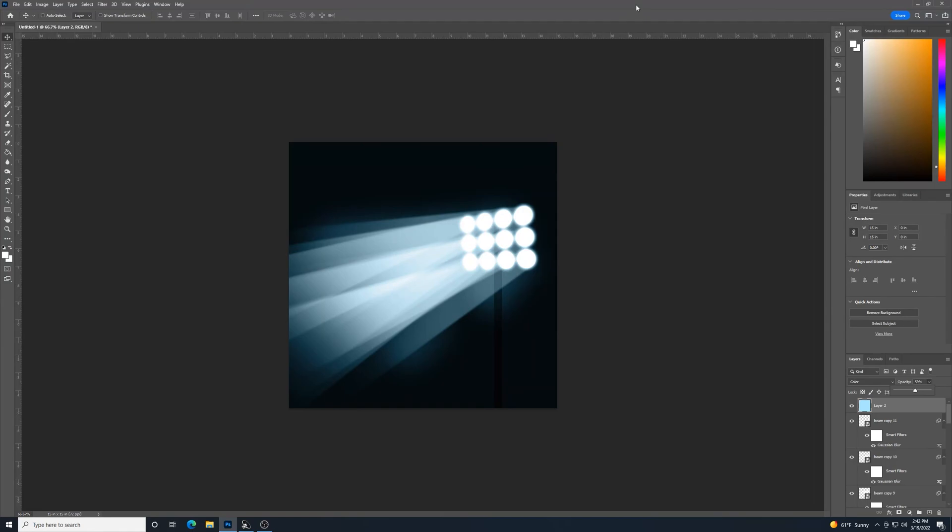There you have it. Stadium lighting version two, something that's hopefully a little bit more updated and gives you more options to play around with. And I appreciate you watching the tutorial. Let me know if you like this one better than the other one. And we'll catch you on the next video.